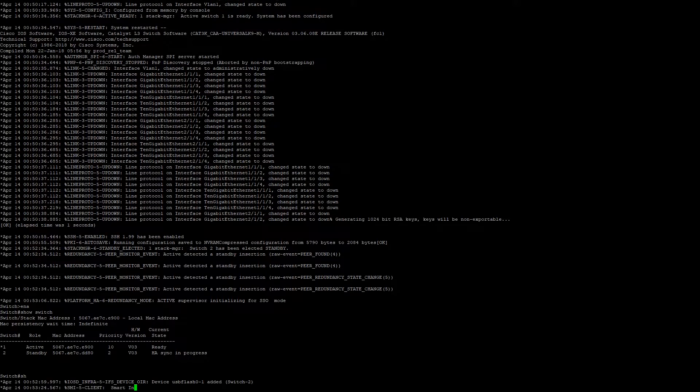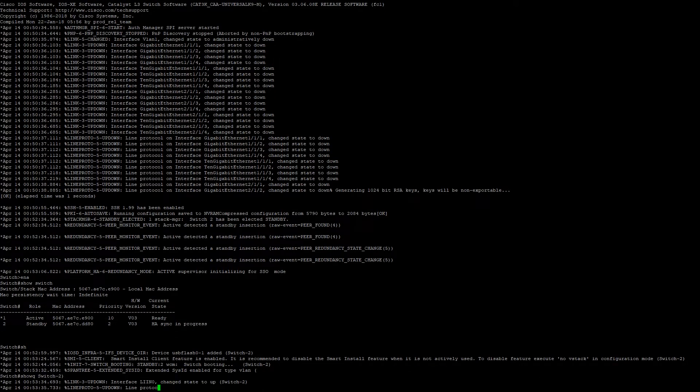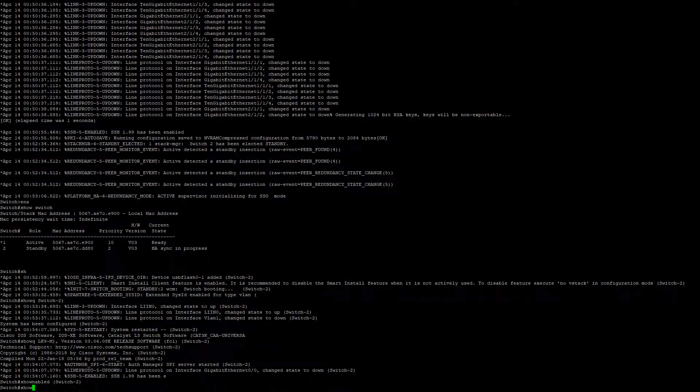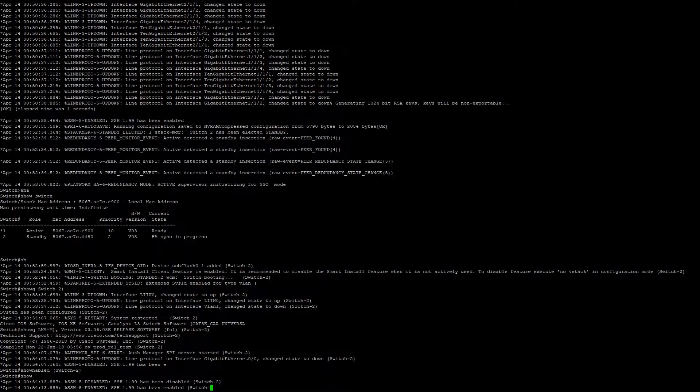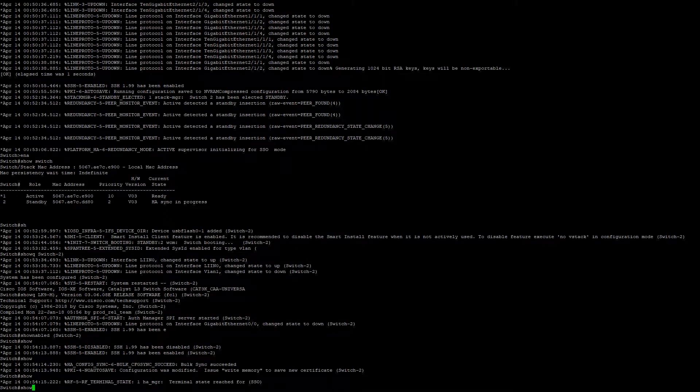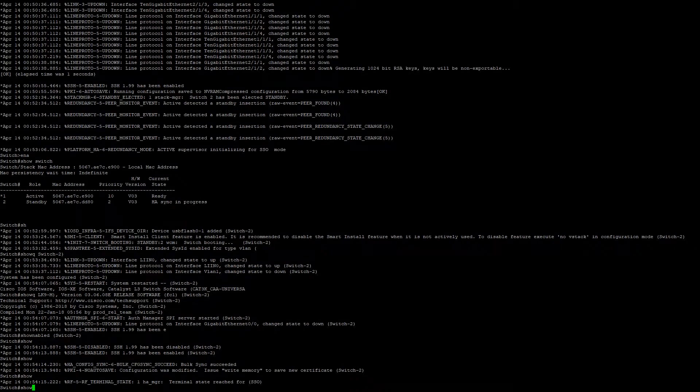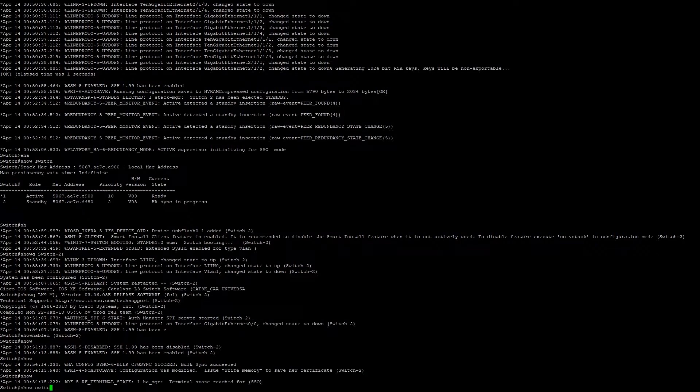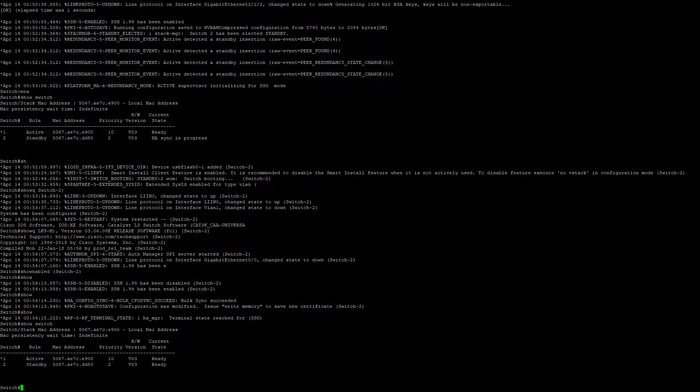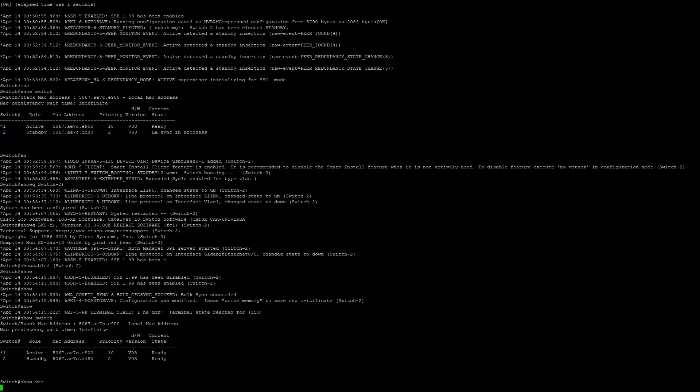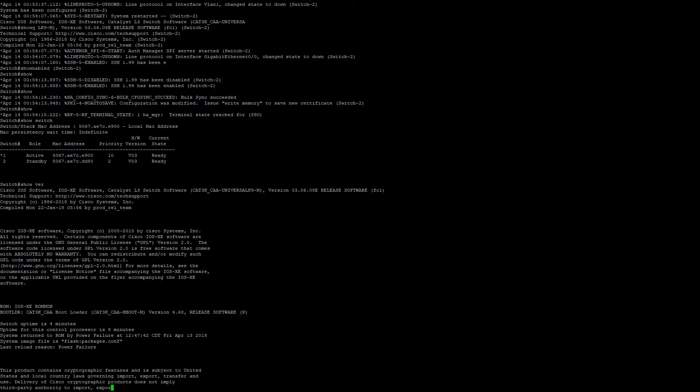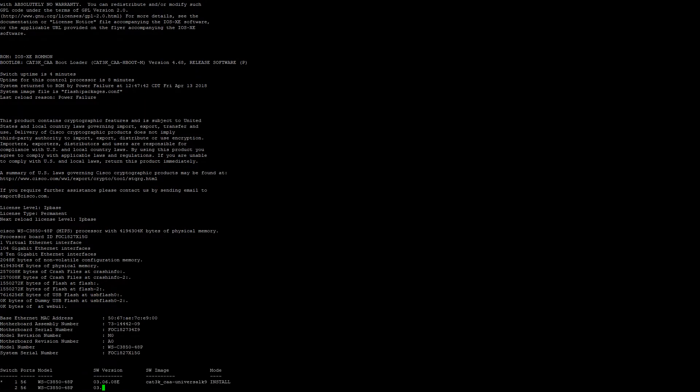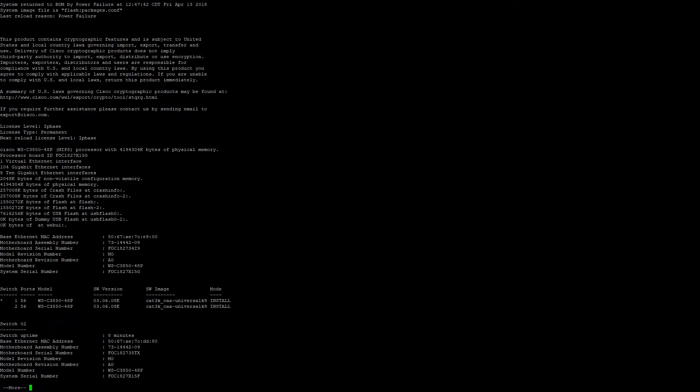We're going to go ahead and run show ver, or if we wait another two seconds, we can verify that the switch is actually up. Fantastic. So now we go show ver. We can see here that all stack members have been successfully upgraded from 3.6.6 to 3.6.8, in the install mode.